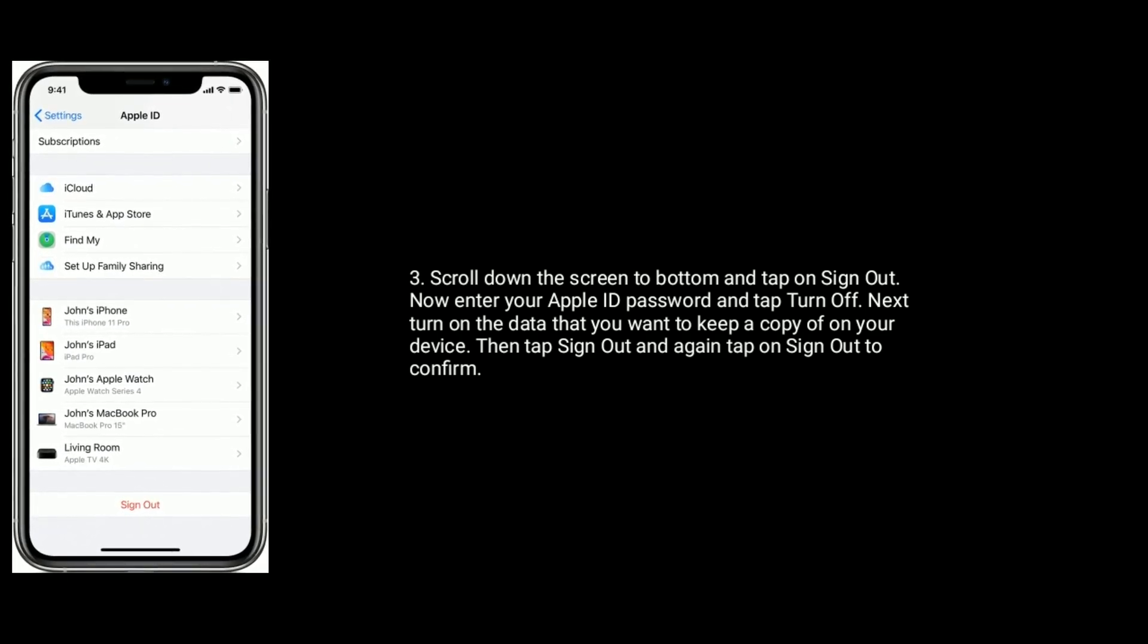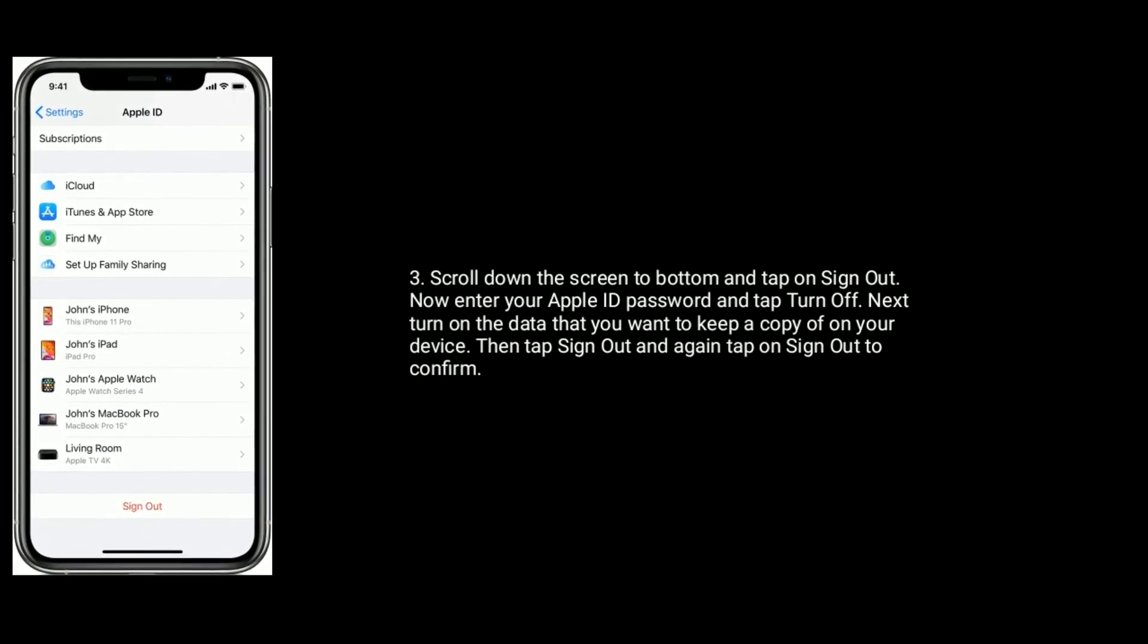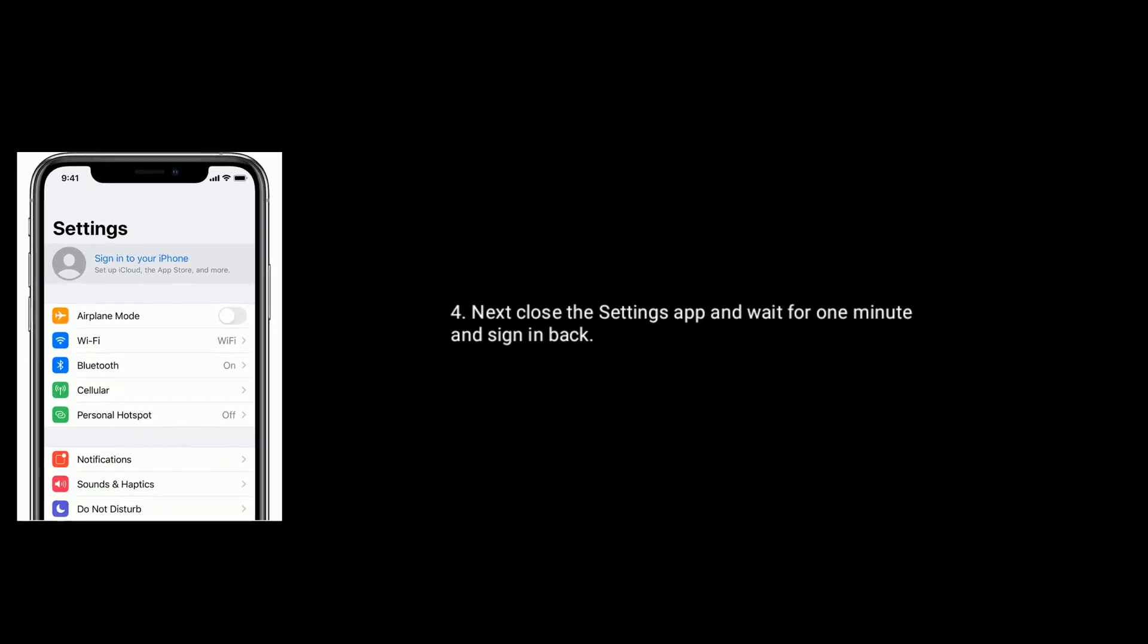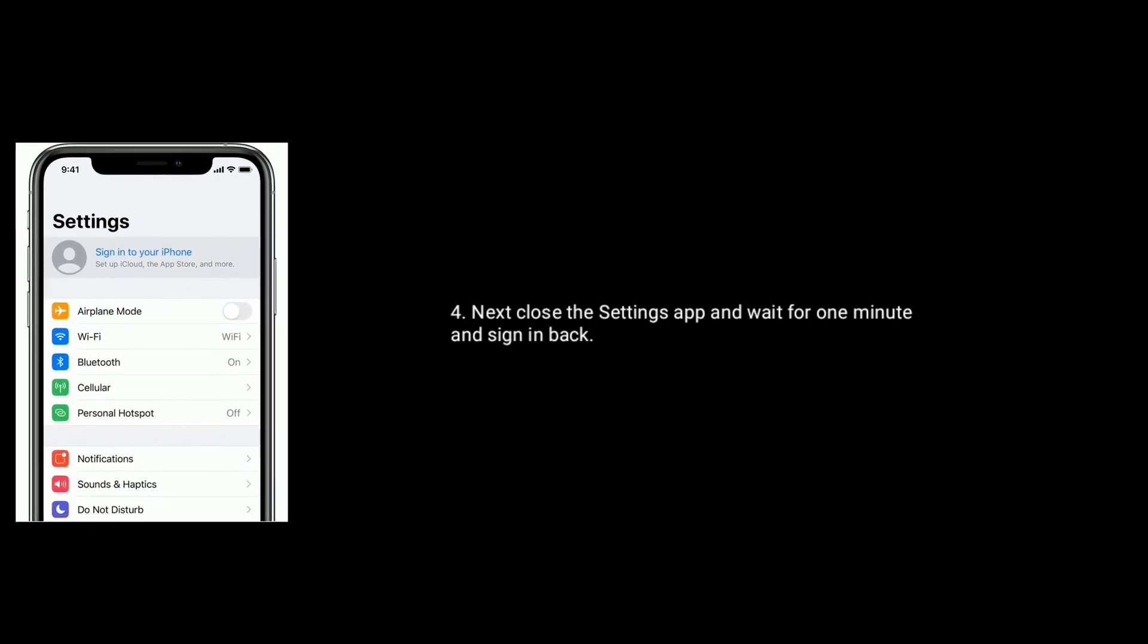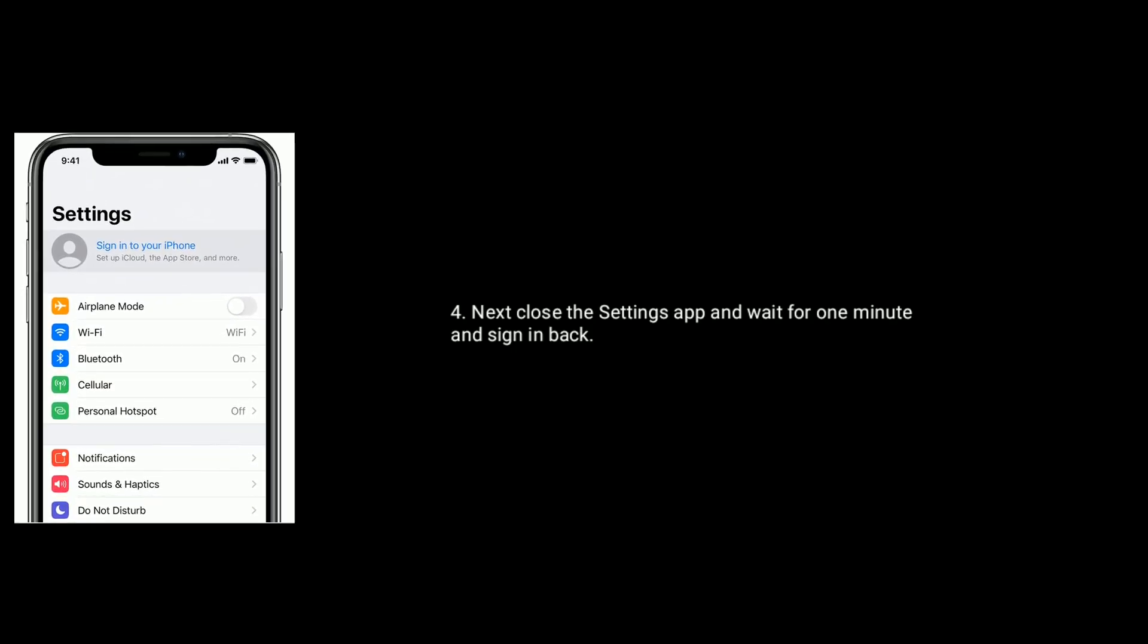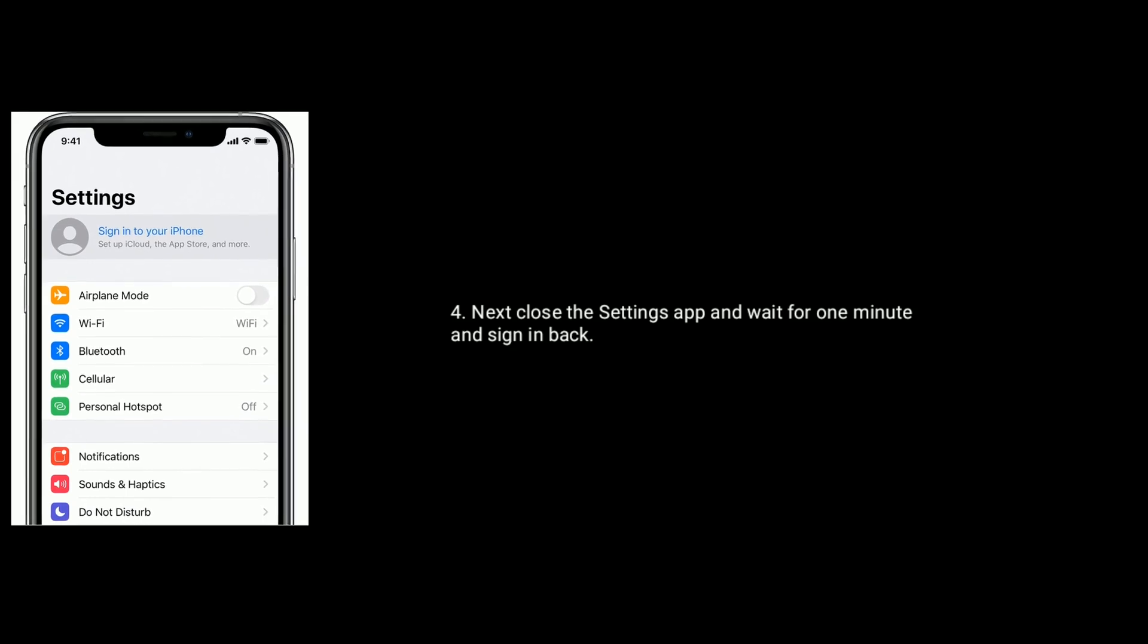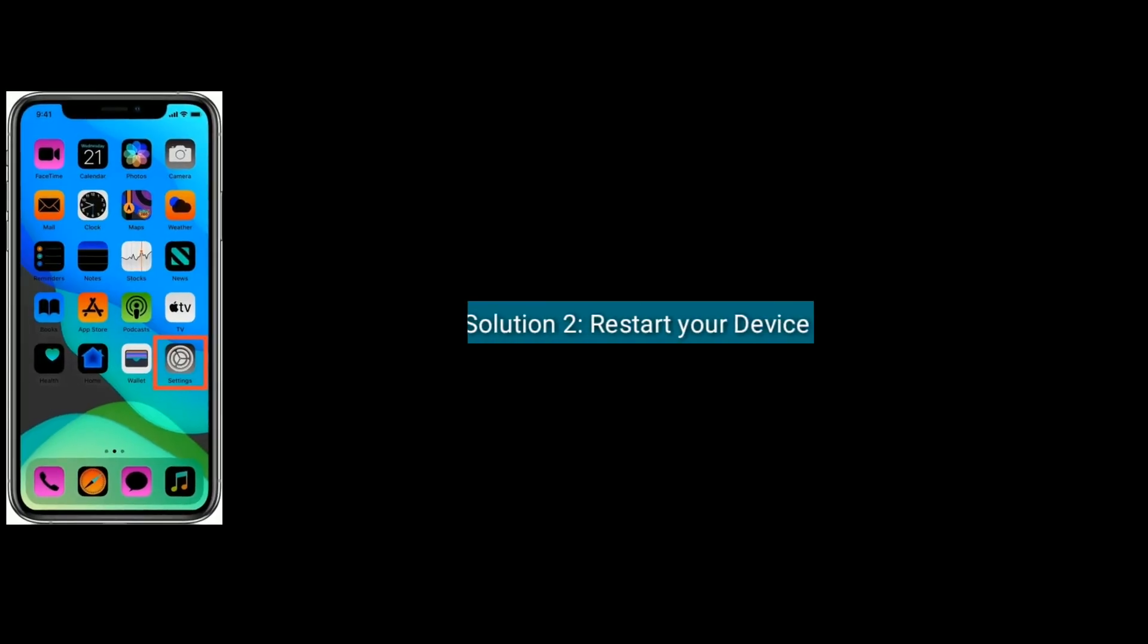Next, close the settings app and wait for one minute and sign in back. Solution two is restart your device.